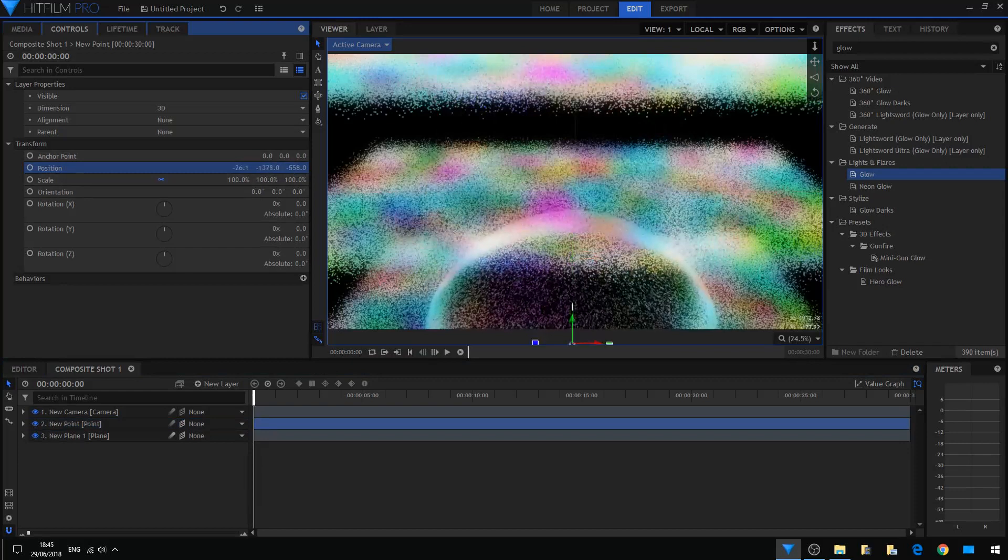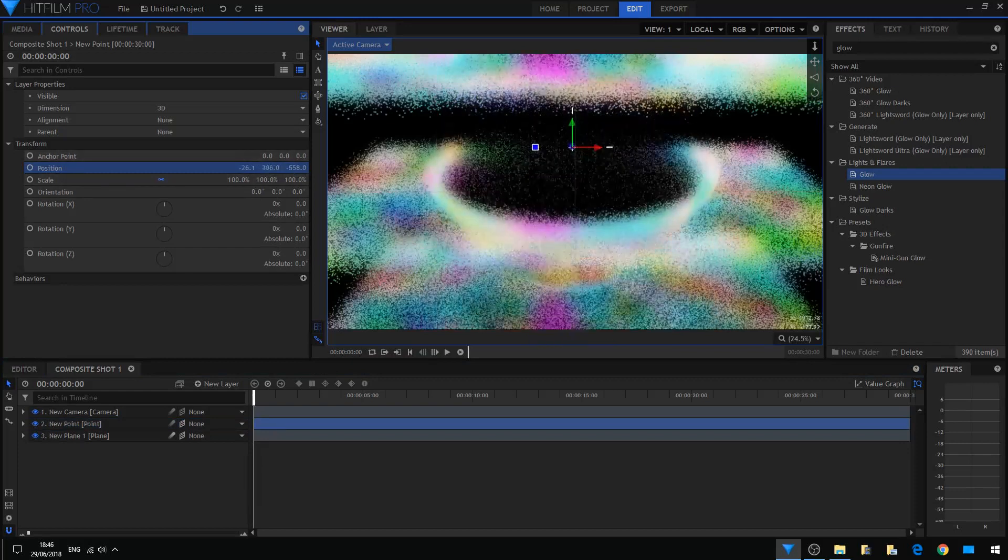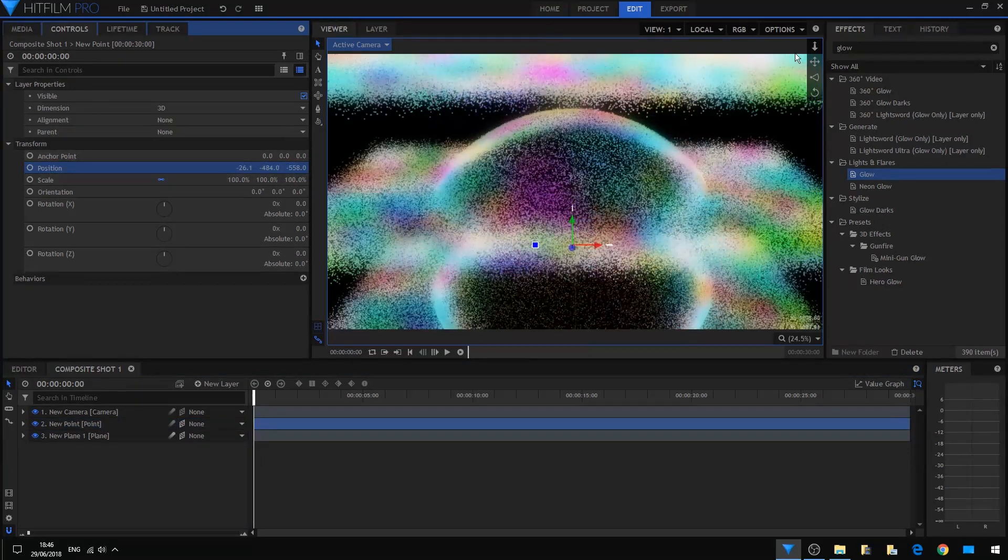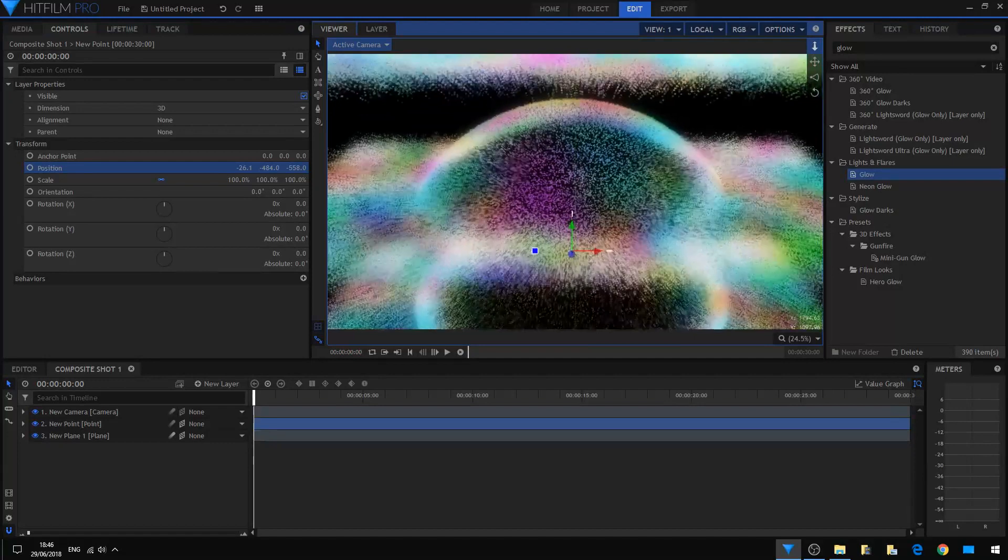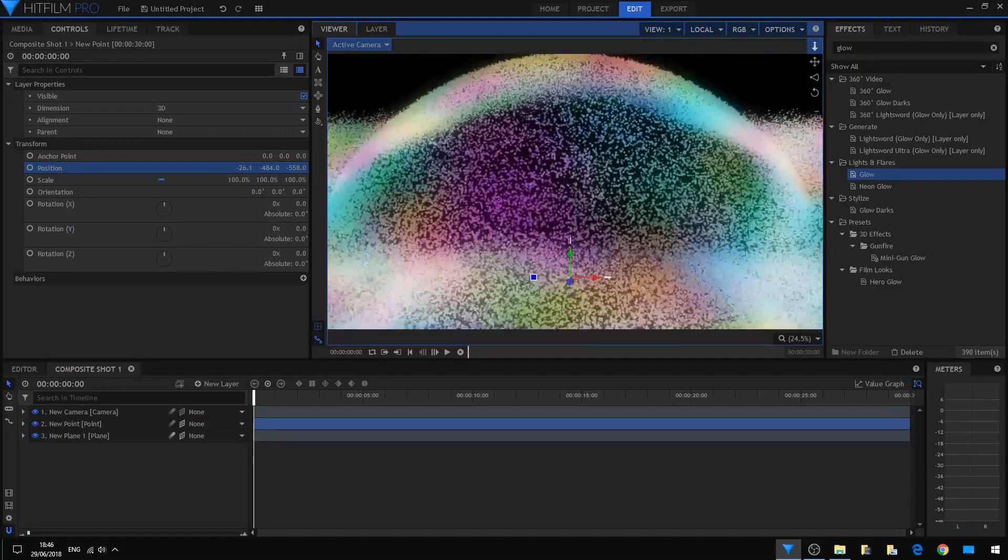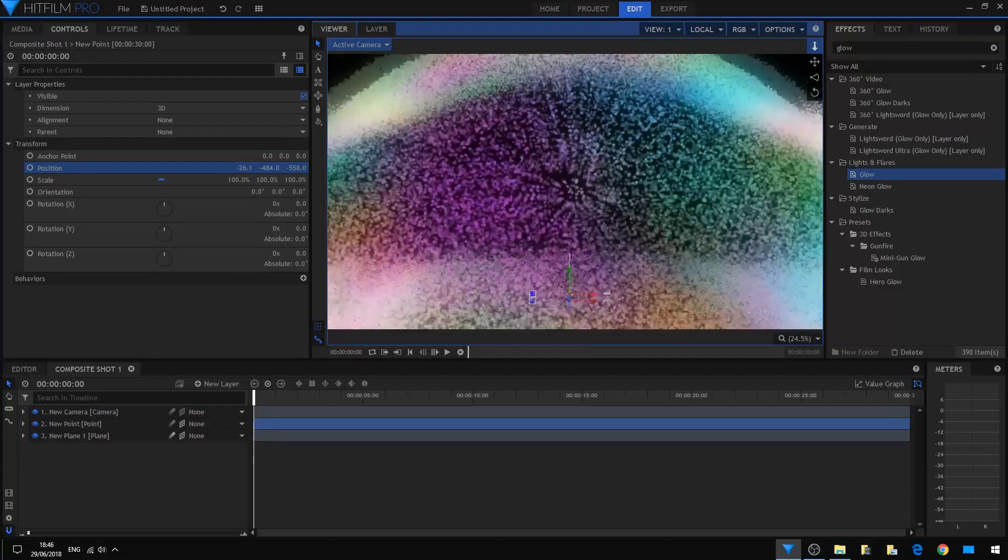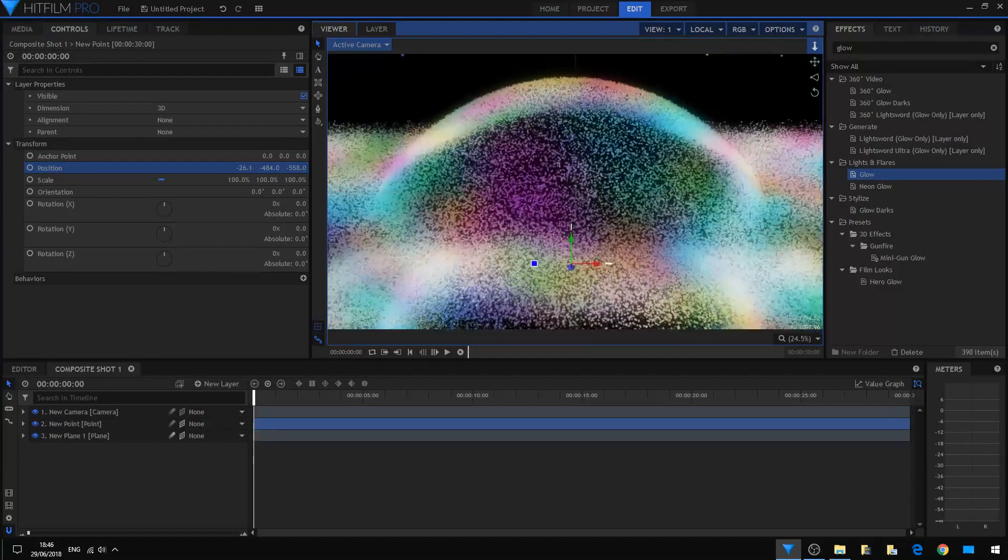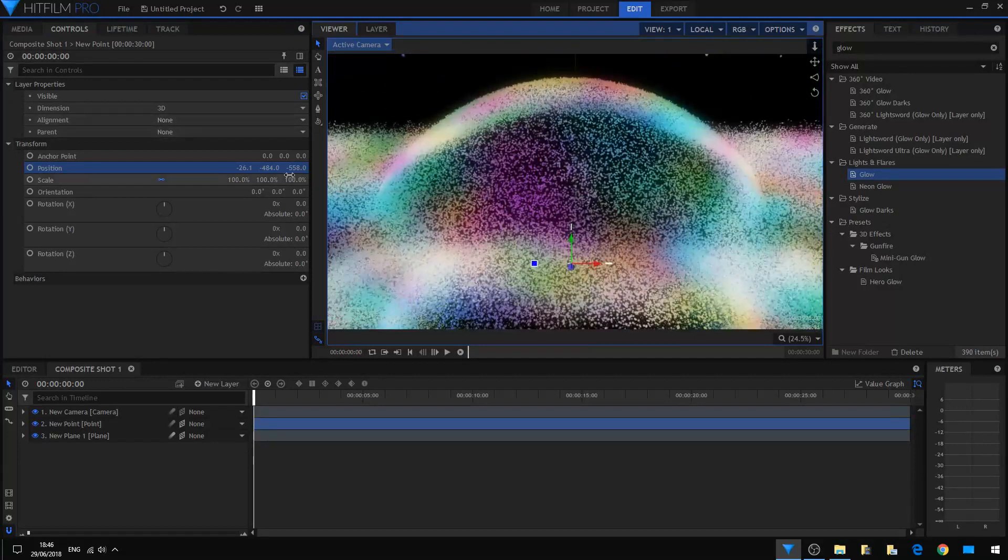Moving it up and down, and you can see we're getting some kind of an explosion in this layer. Very cool.